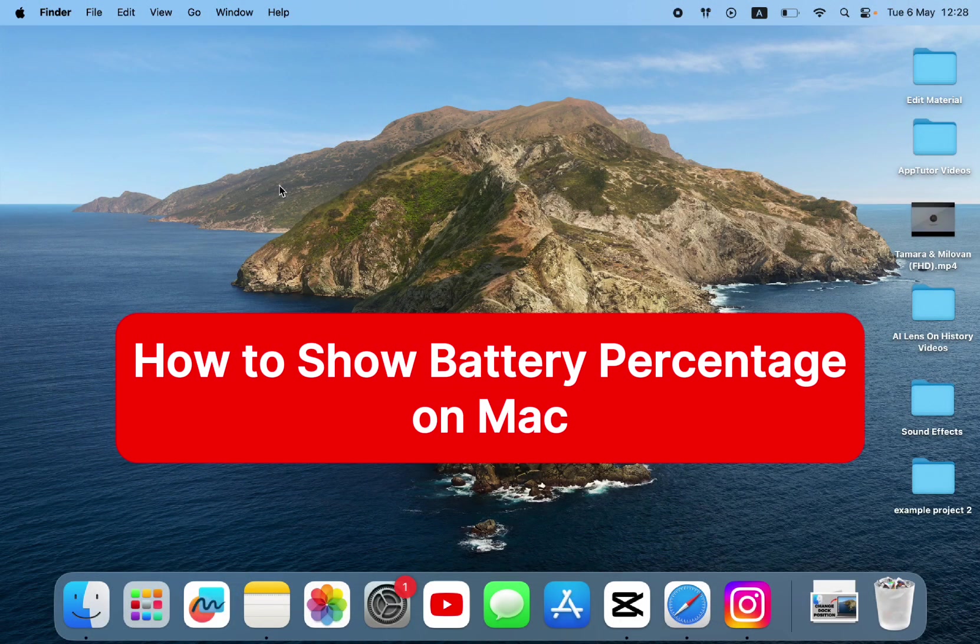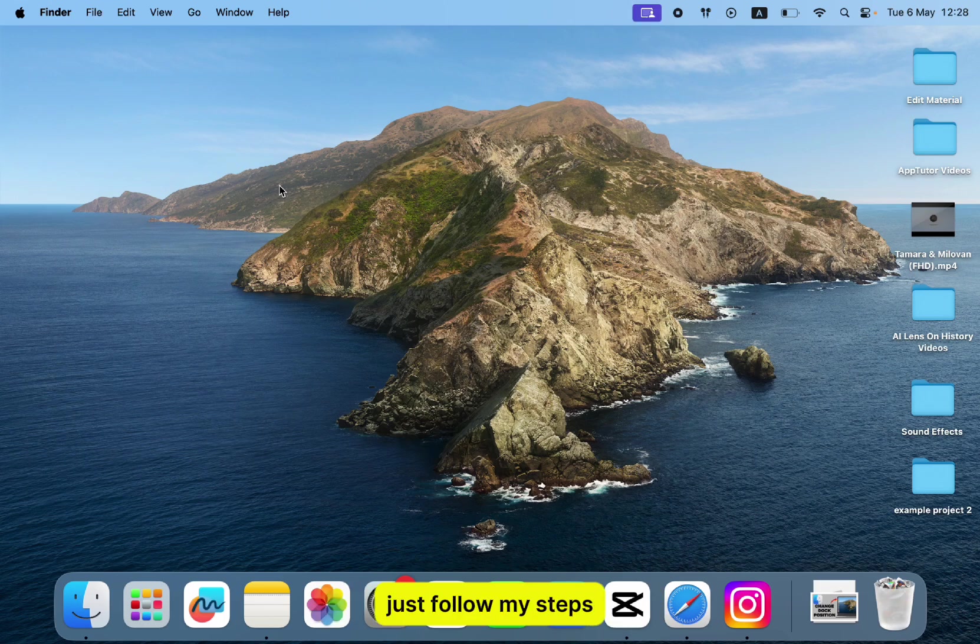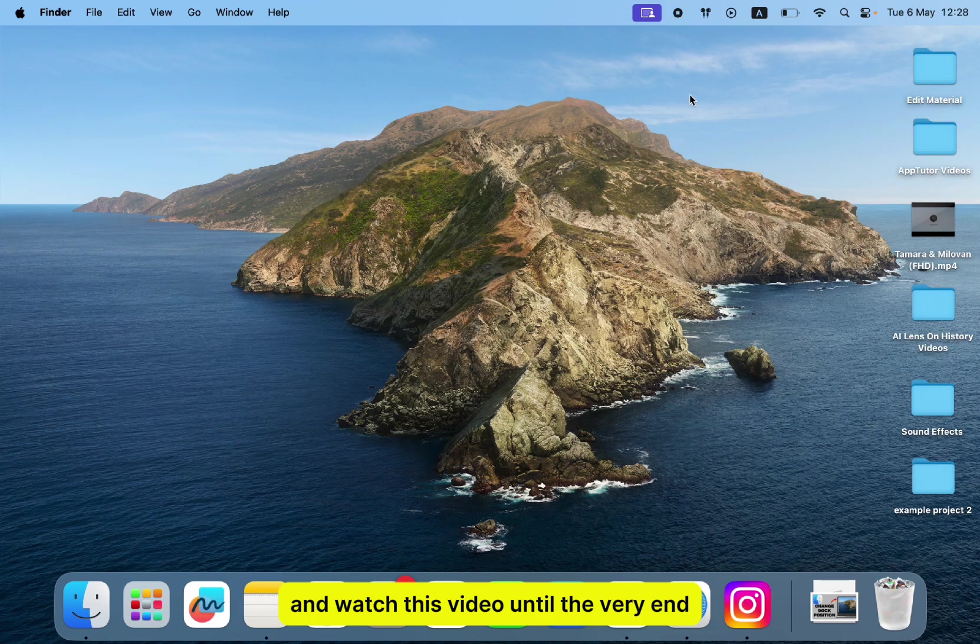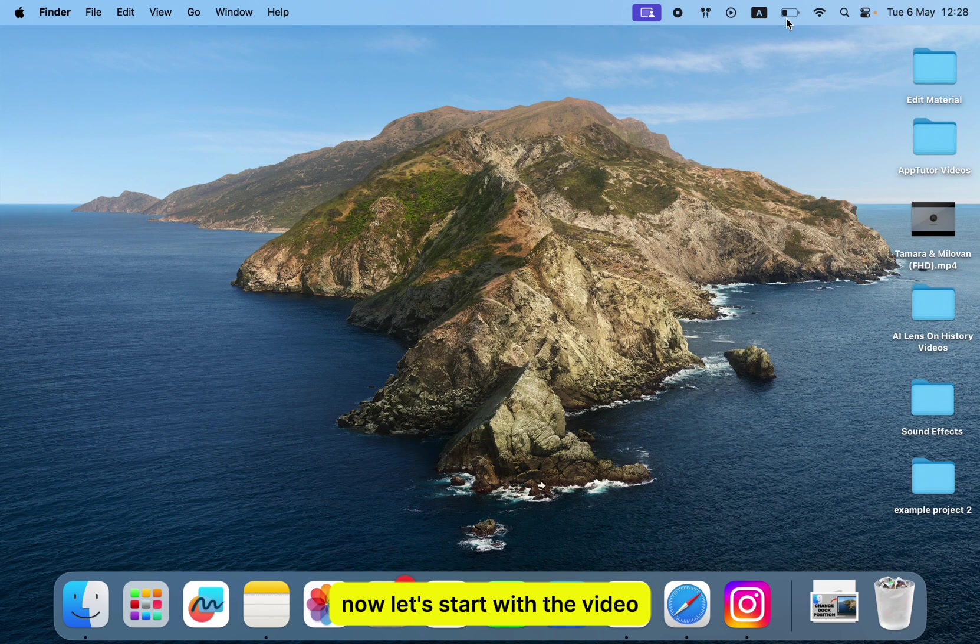Do you want to easily keep track of your Mac's battery life? This video will show you how to enable the percentage on your MacBook's battery icon in the menu bar. Just follow my steps and watch this video until the very end, so you don't make any mistakes. Now let's start with the video.